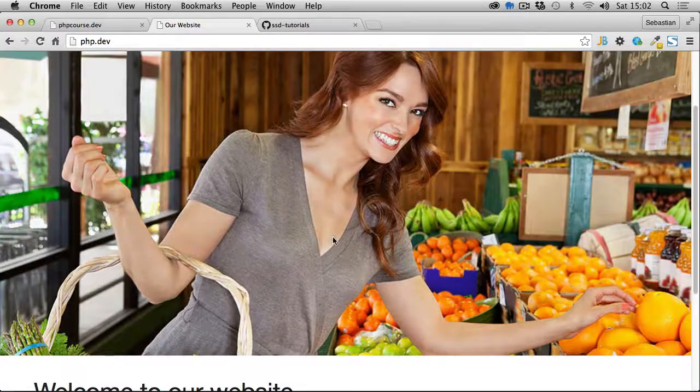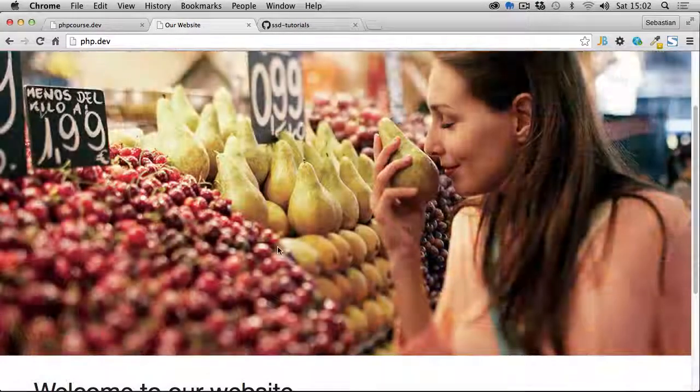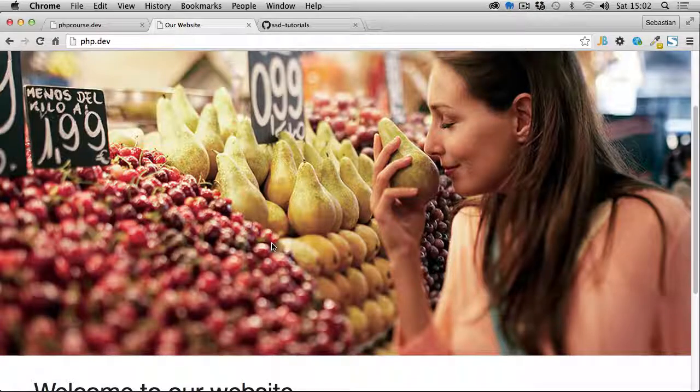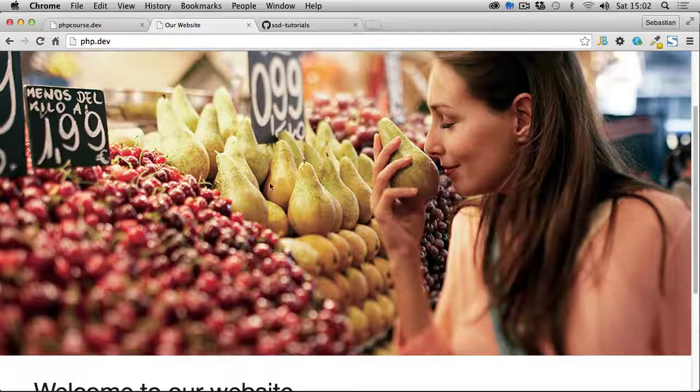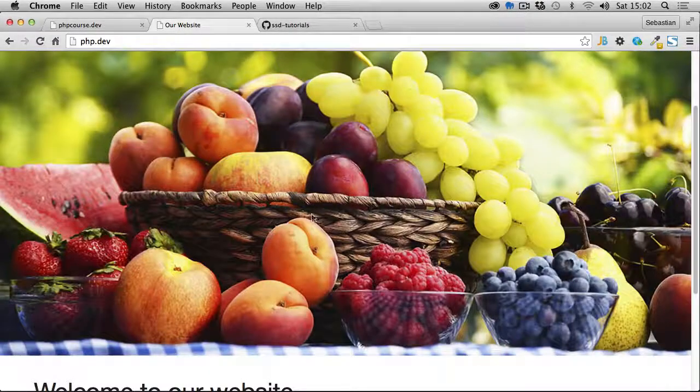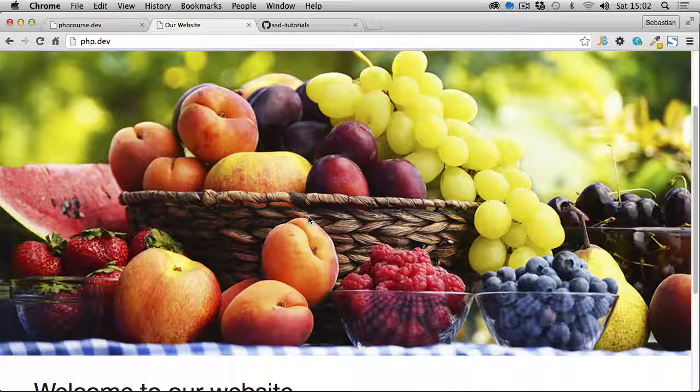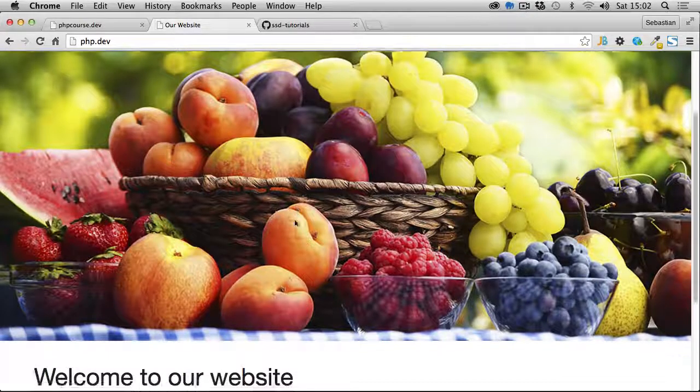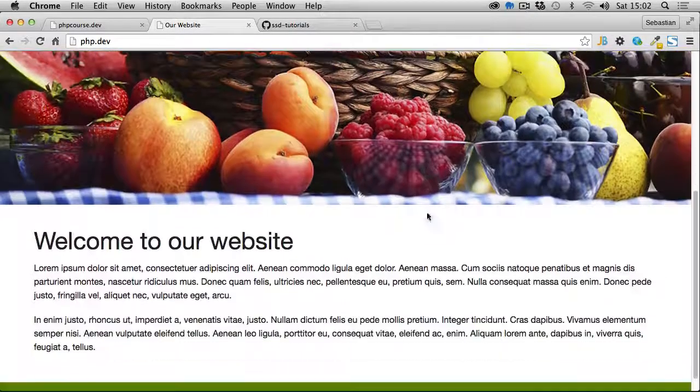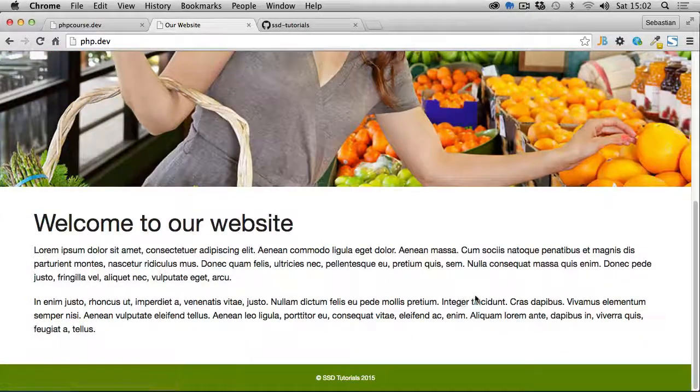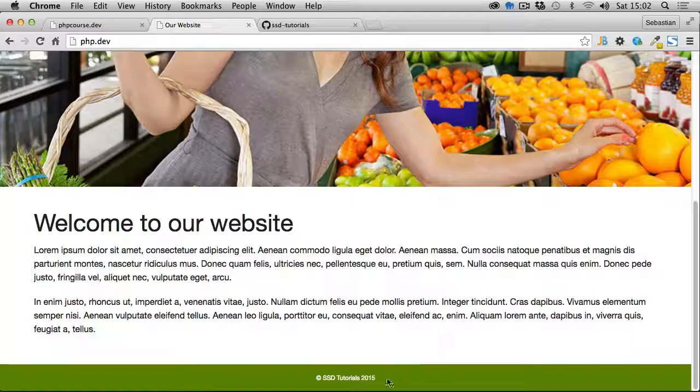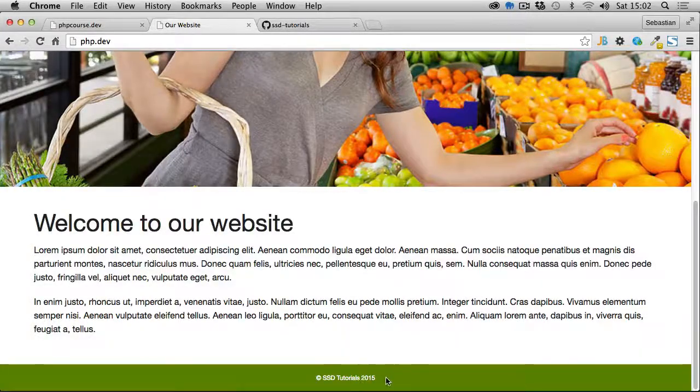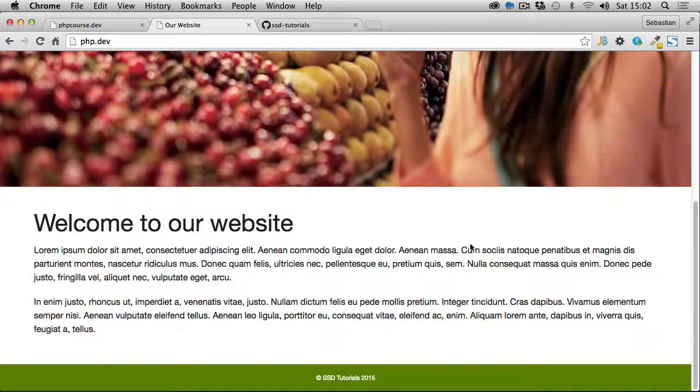Then we have a slider with images which fade through. Again, behind the scenes to pre-populate the list of images, we're going to be using a PHP array. Then we have some content and a copyright notice in a footer which displays the date. Again, for the date we're going to be using PHP.